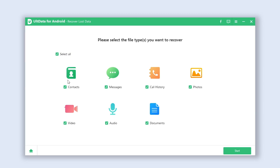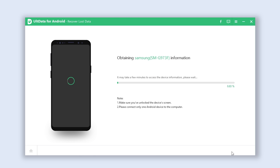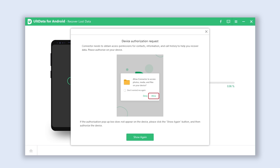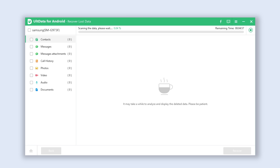Once done, go back to UltData for android. Select the file you want to recover, or you can just select all, and then hit the start button. UltData will begin to access your data — don't worry, it's 100% safe. Then it will start to scan the lost data on your android.